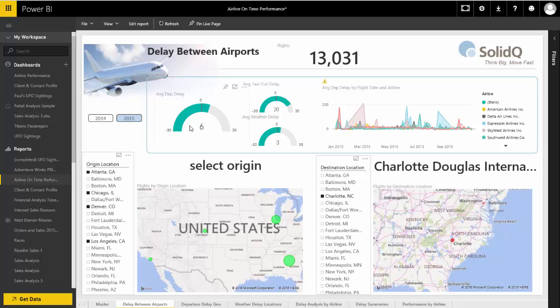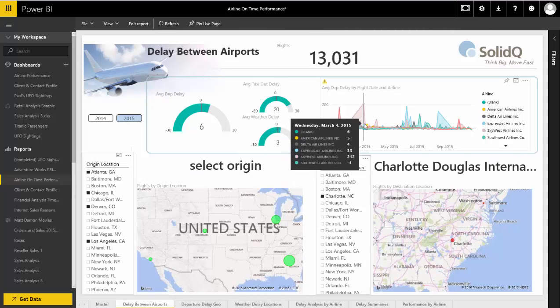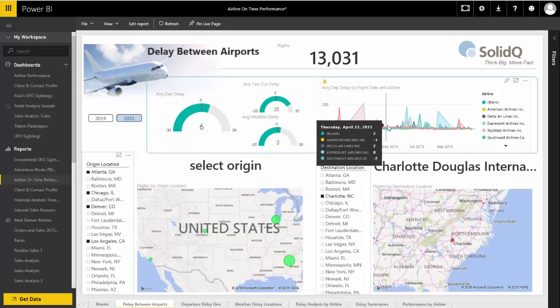On average, the average departure delay for all of the airlines is about six minutes. The taxi-out delay is about 20 minutes, and the weather delay for all months of the year is about three minutes. SkyWest had particularly poor performance for a short period of time; otherwise there was pretty good performance here.